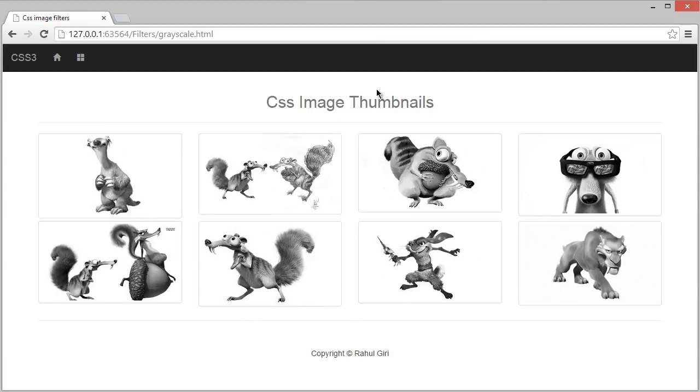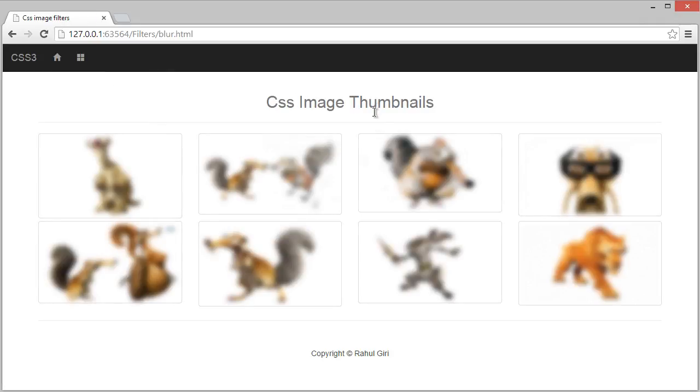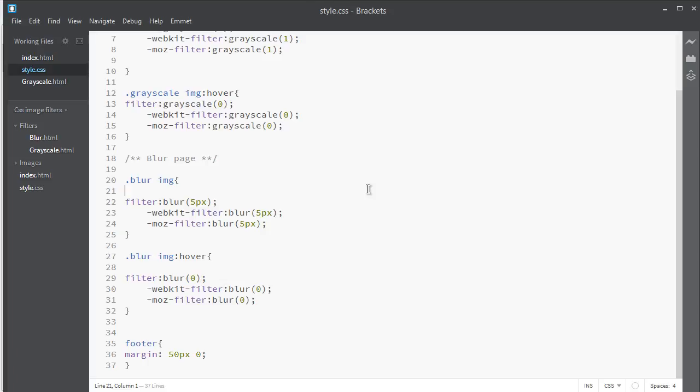Hello there, welcome back. Now you know how to create a gray and blur effect for your photos using CSS image filters. In this module we are going to learn how to create a sepia effect for your photos. That's really very easy and very awesome.